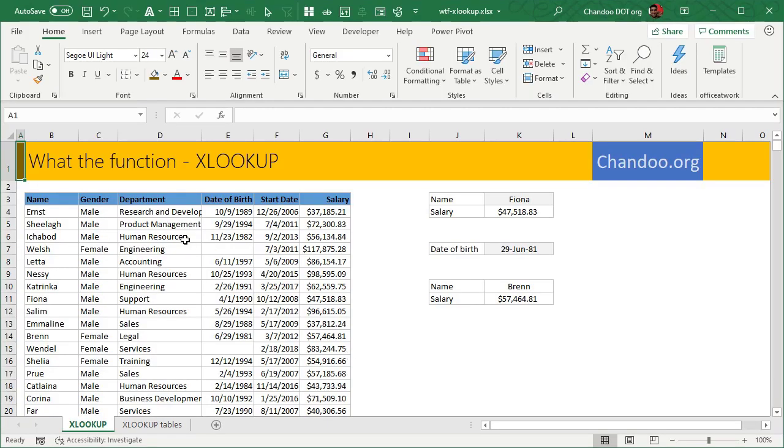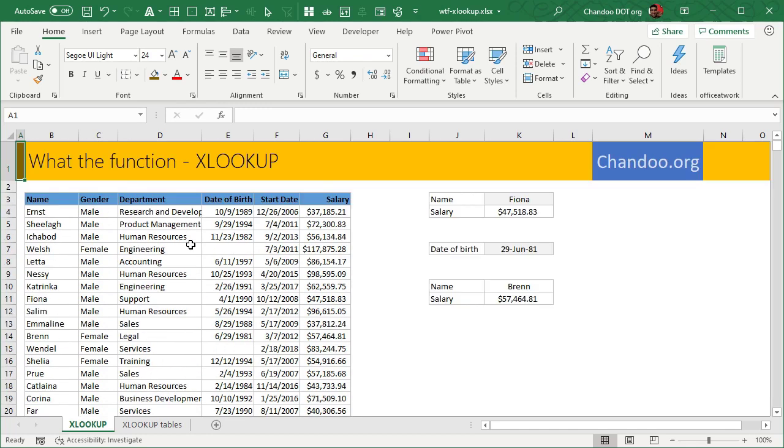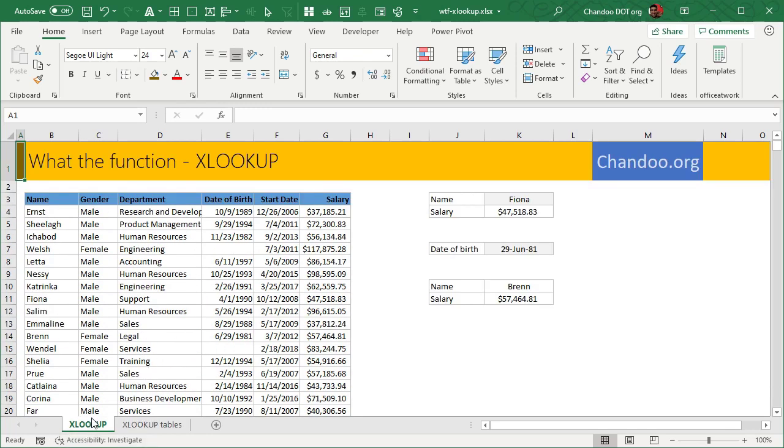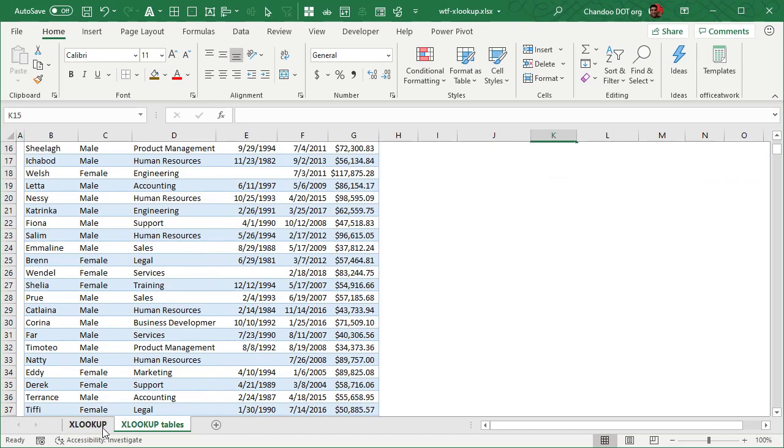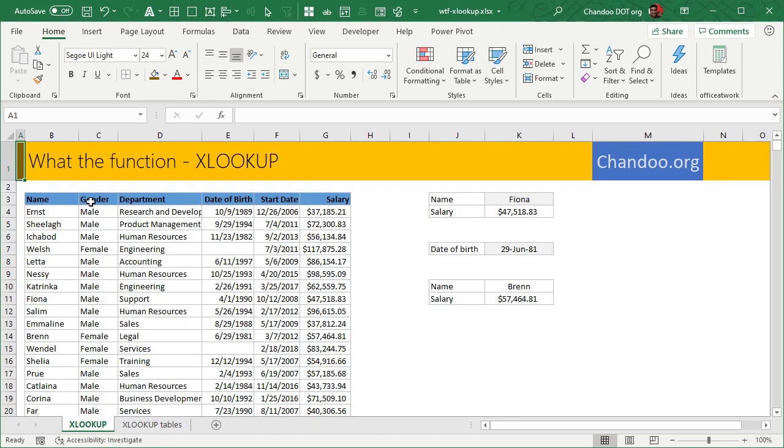So here we have some employee data and you would like to do some simple lookup activities. I got two example tabs, one with just data in Excel cells and another with data in tabular format. Let's first look at what XLOOKUP really does.